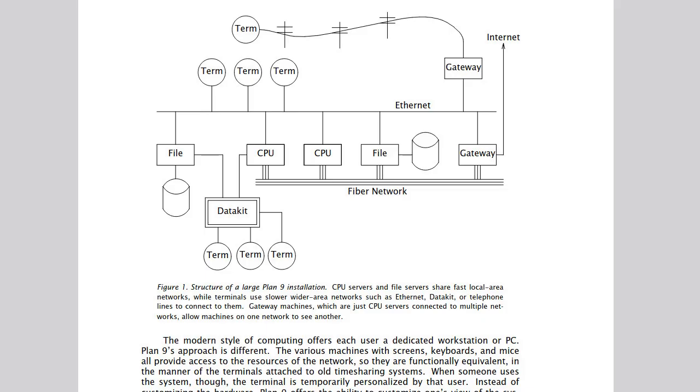The original Plan 9 grid concept had three kinds of systems: a dedicated file server to hold all the programs and data, a CPU server with multiple processors to crunch data, and simple diskless terminals for user interaction.